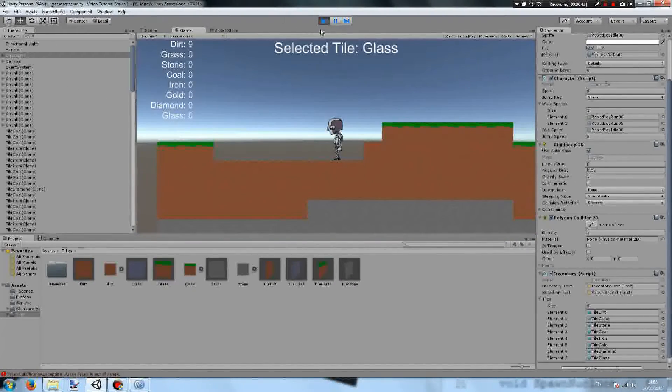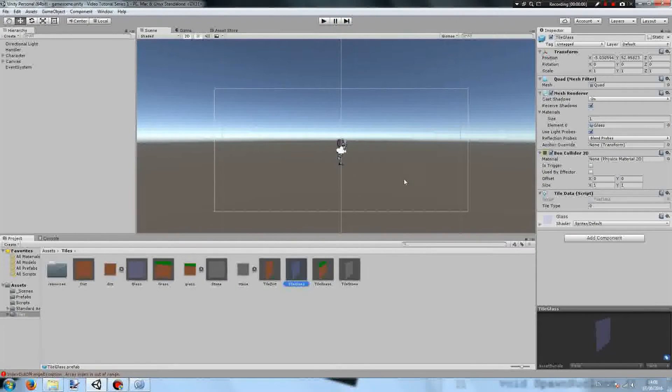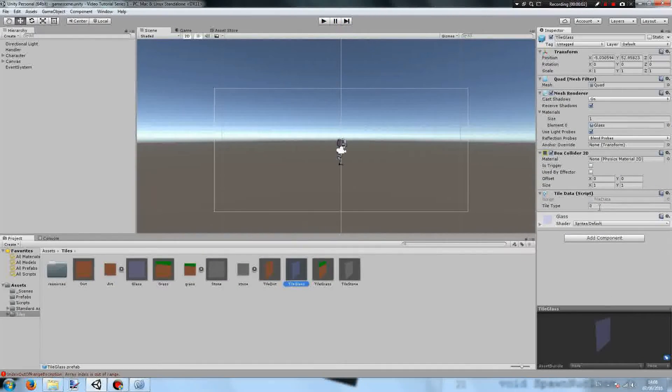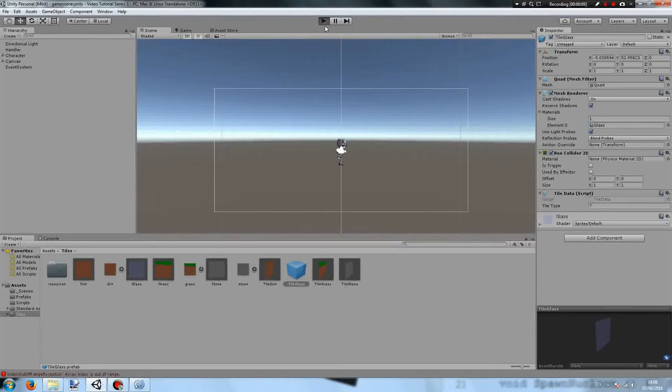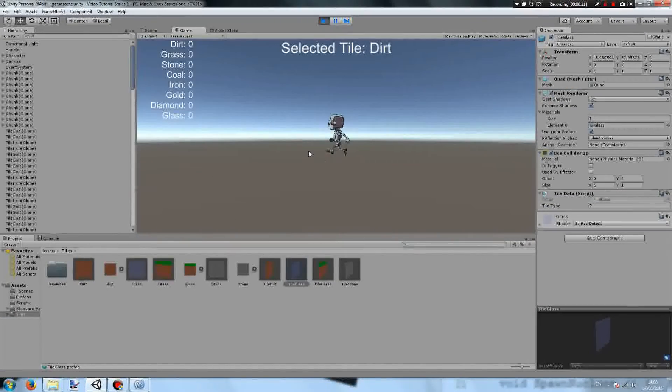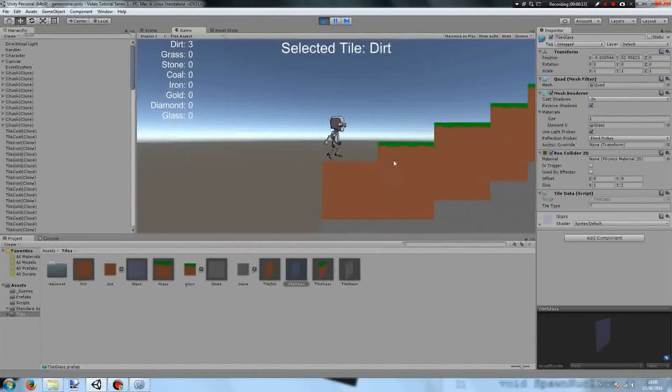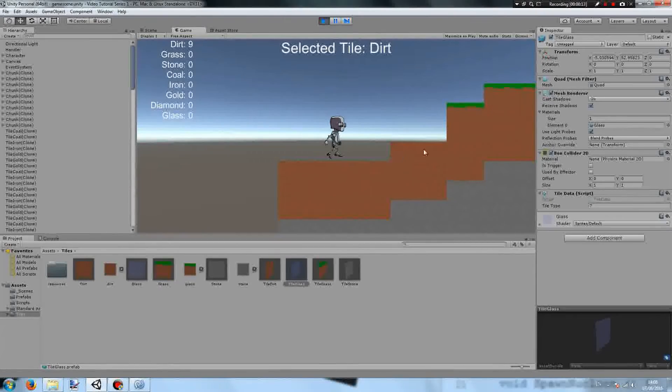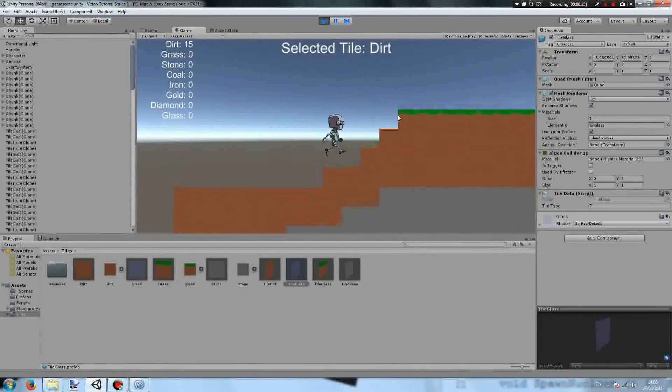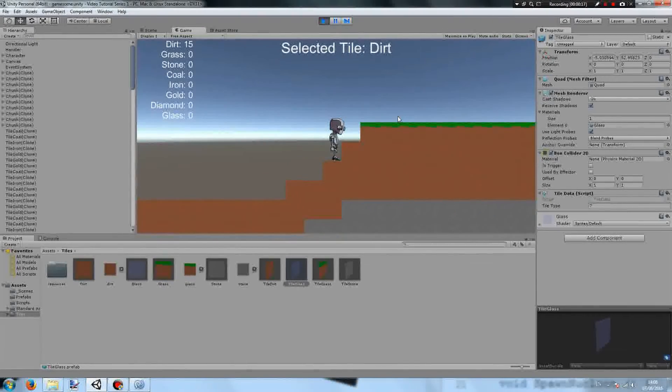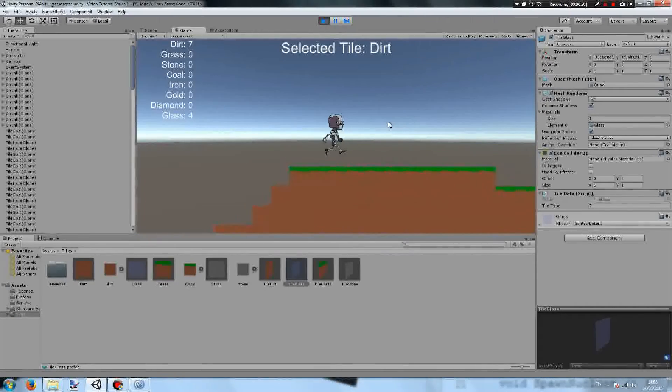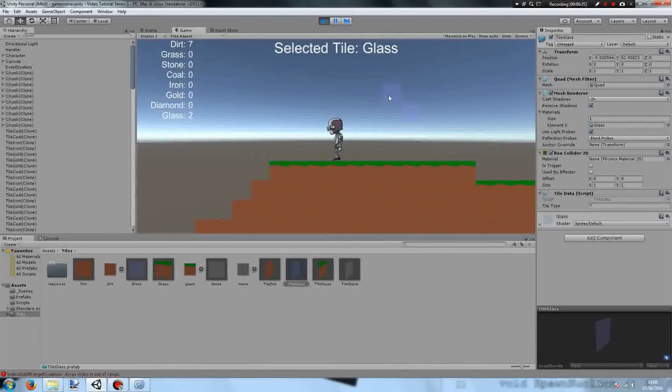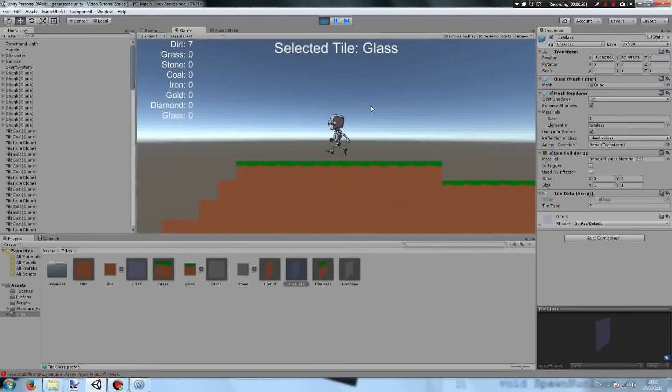So what's going on is in the prefab, the tile type in Glass's tile data, since we cloned it from dirt, is still 0. So we need to change that to 7. And now, if we play, we can mine dirt, then craft it into Glass, and if we select this glass and place it, when we break it, you see we don't get anything back.